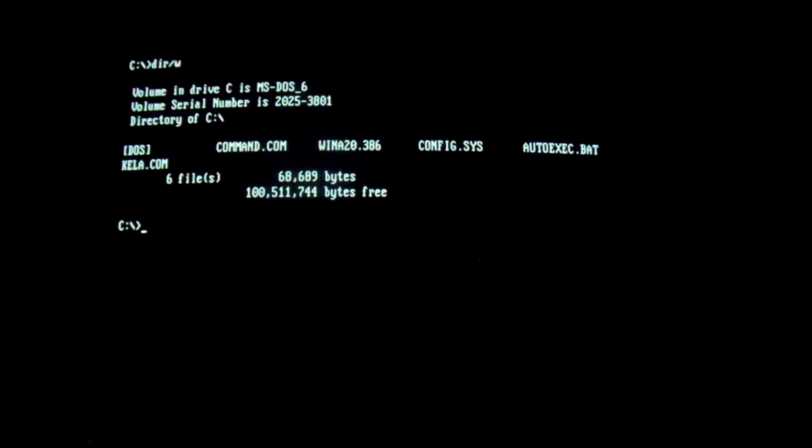Hello everyone, today we're taking a look at the Kela DOS virus — Kela, I don't know how you want to pronounce it, but anyway.